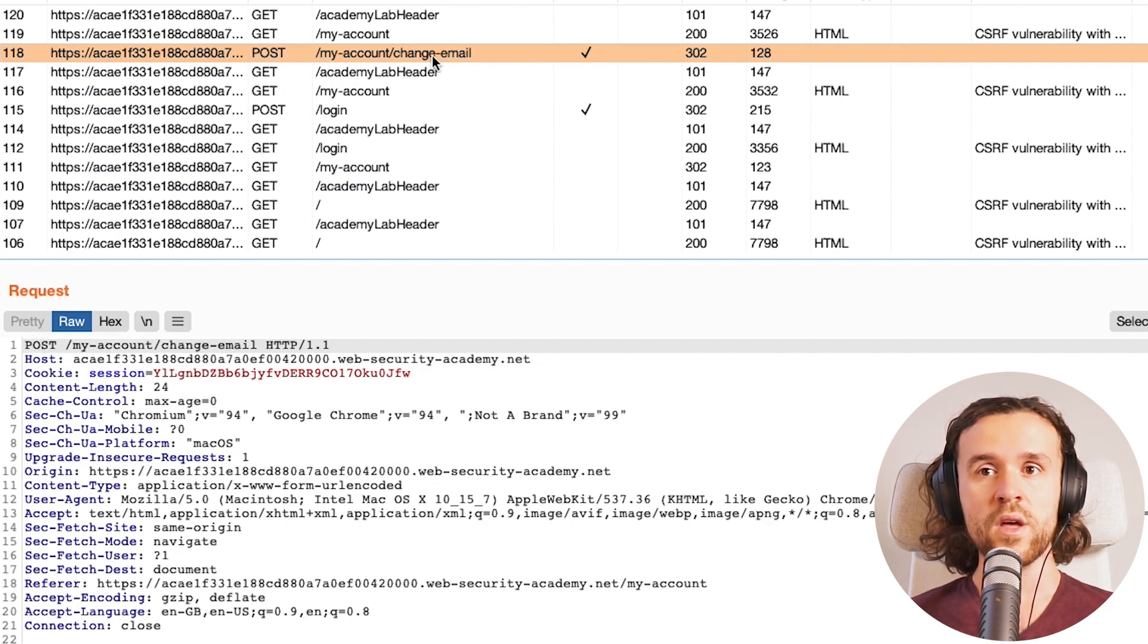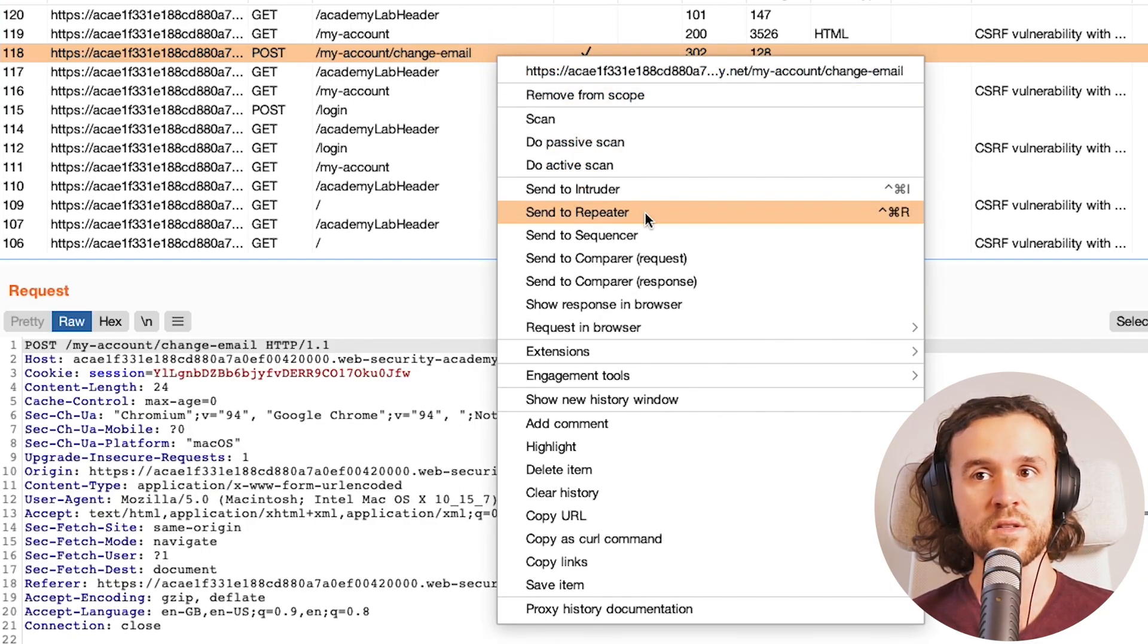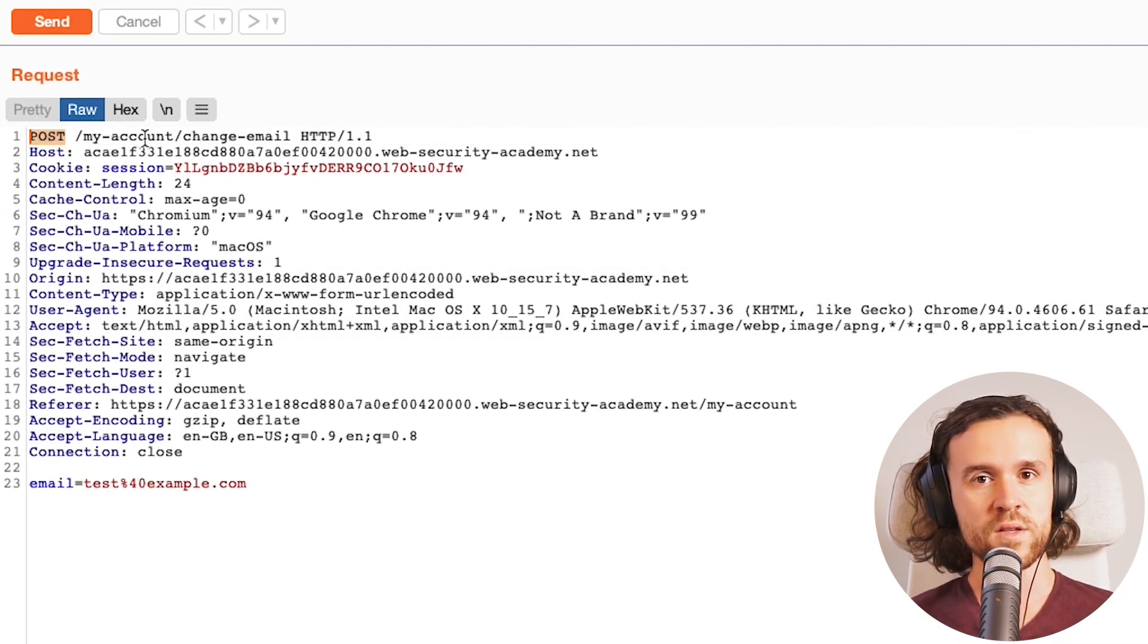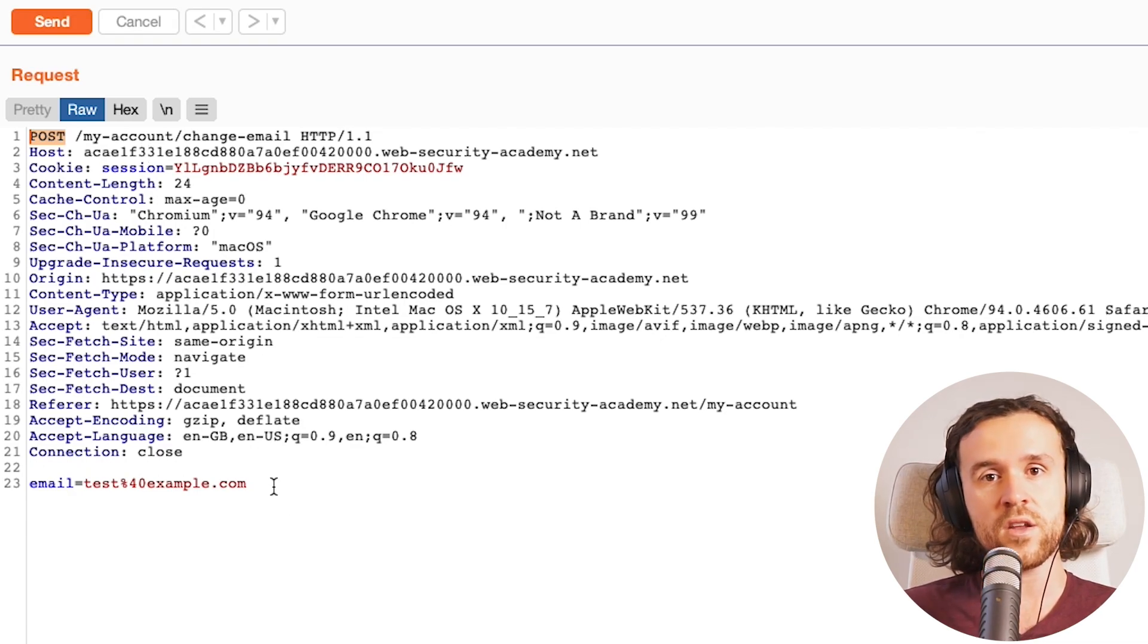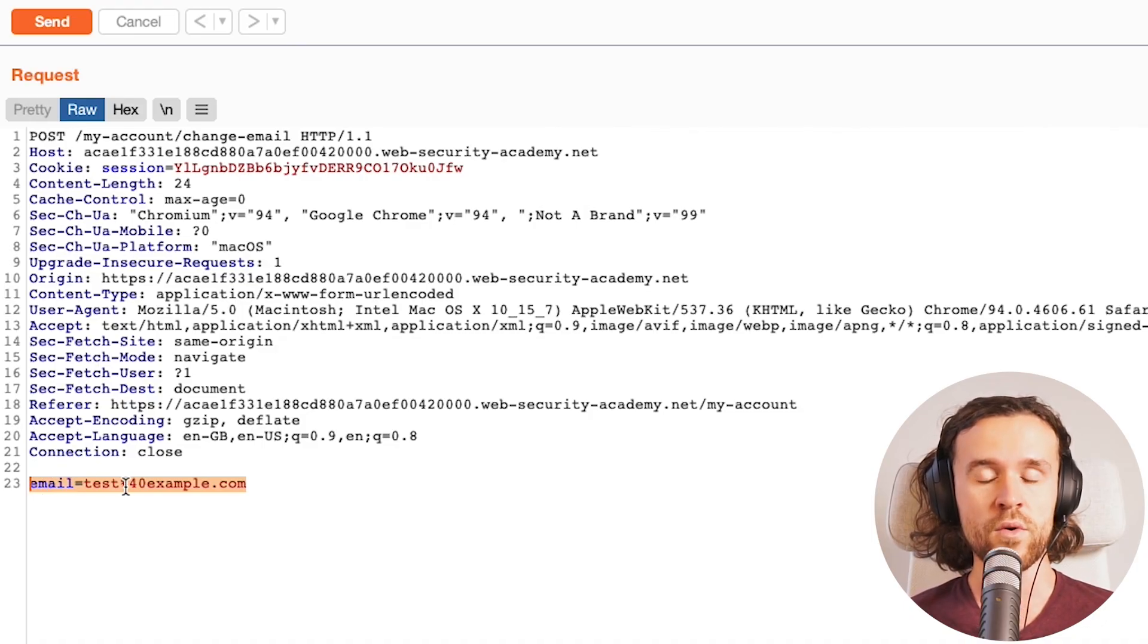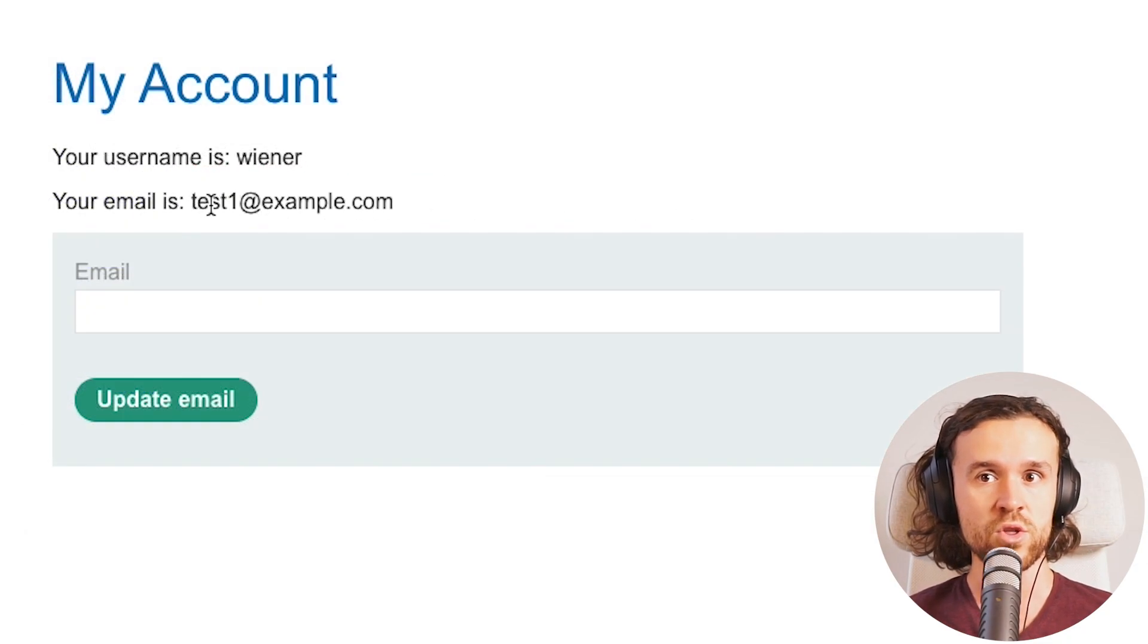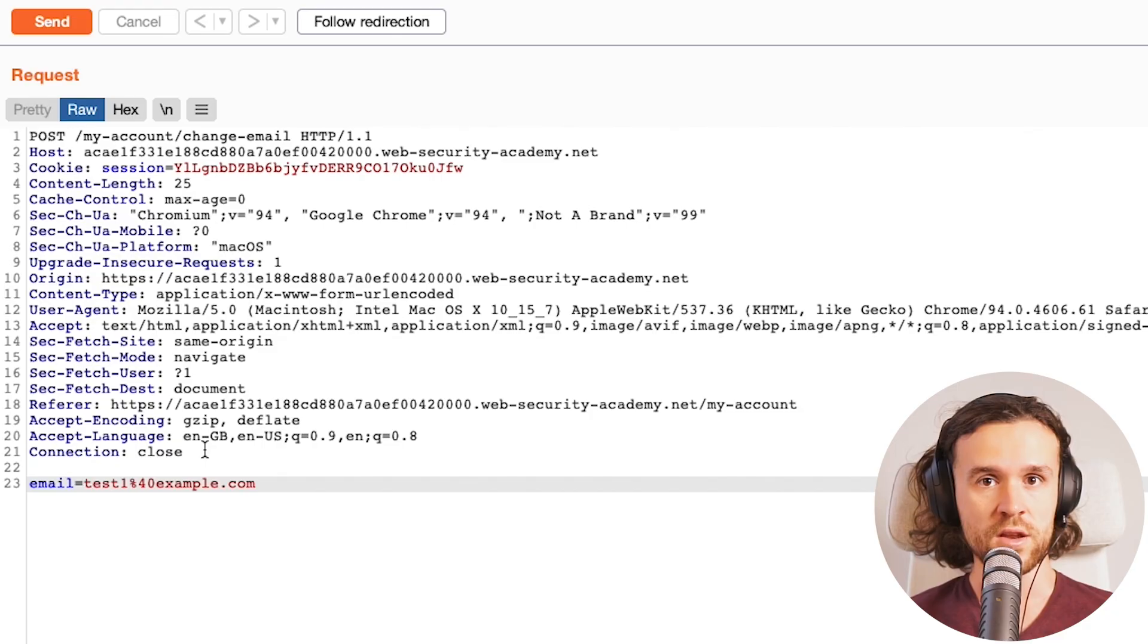Next up, we go to Burp and we look for the request. We see a POST request over here. I want to send it to the repeater first. Why are POST requests interesting to us? Because they usually change something, whereas GET requests usually retrieve something. We see we have a parameter called email. If we, for example, say test one right now and send it again to the application, we see that the email address was changed again.